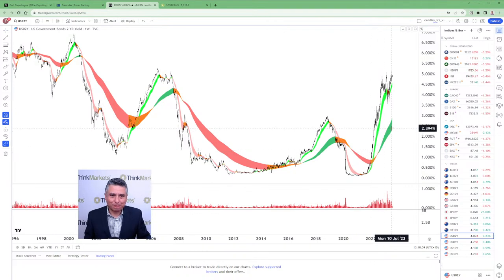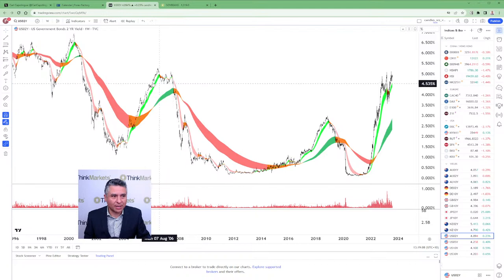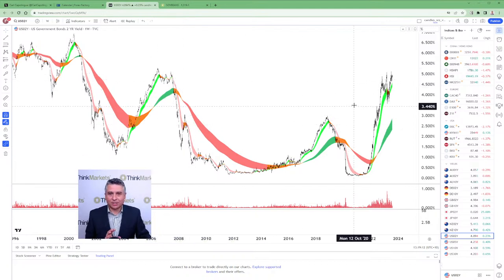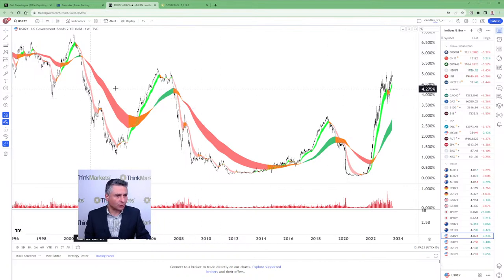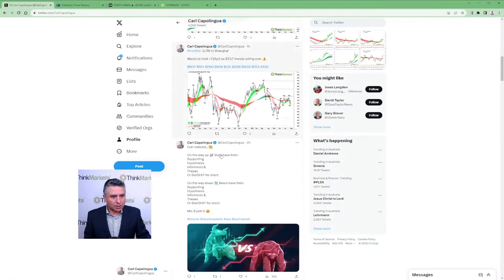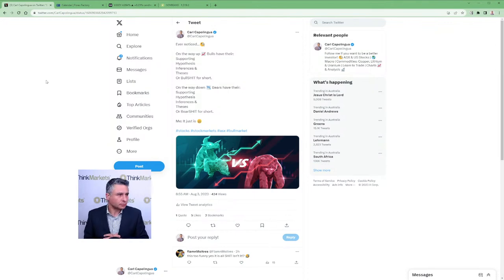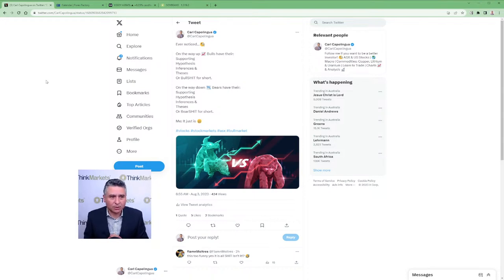I wonder if it's similar to what's happening this time - I'm not going to give an opinion because I don't know and I don't care, honestly. The great thing is that the trends changed: the short-term trend changed, the peaks changed, the colors changed - they will give us advance warning. Technical analysis cuts out a lot of hype and noise. Bulls have their supporting hypotheses, inferences and theses - BULL SHIT for short. And bears also have their own supporting hypotheses, inferences and theses - BEAR SHIT for short.